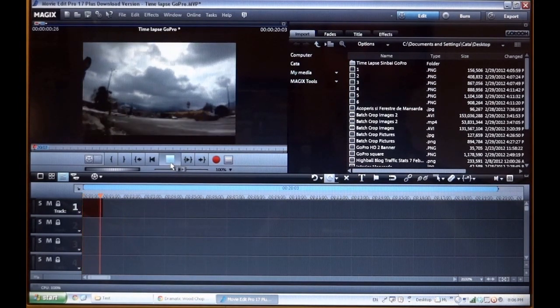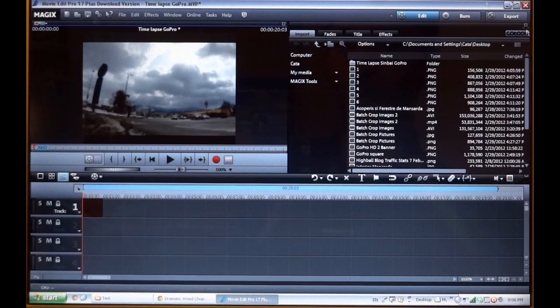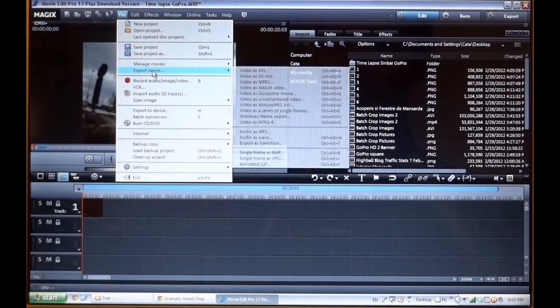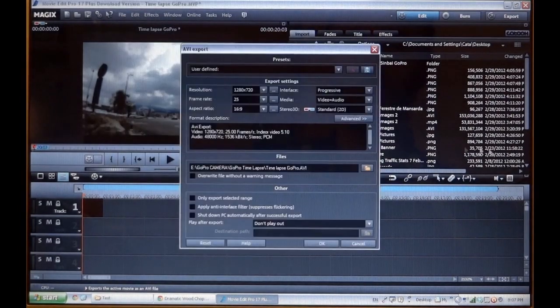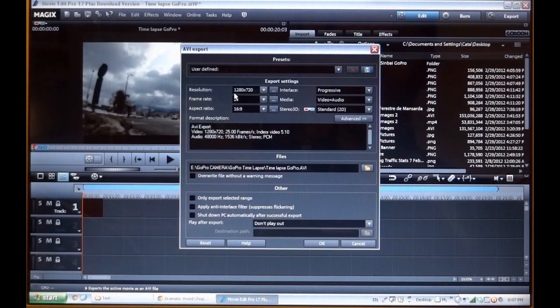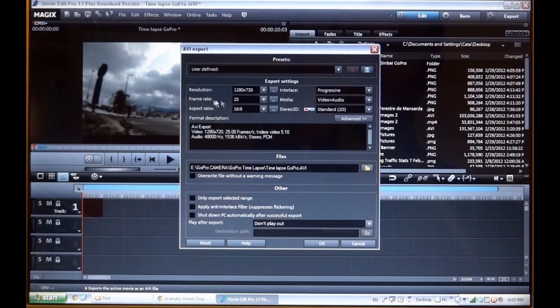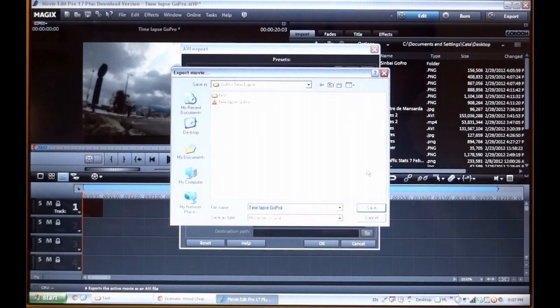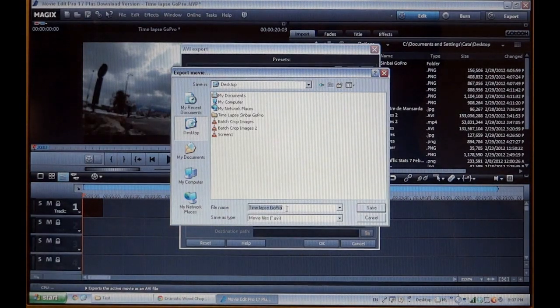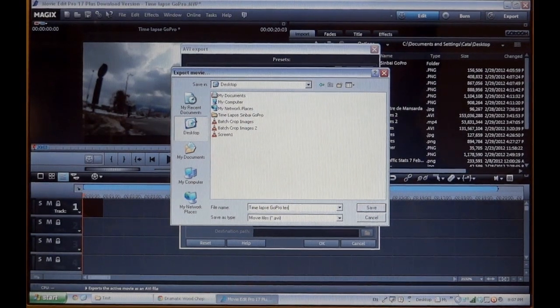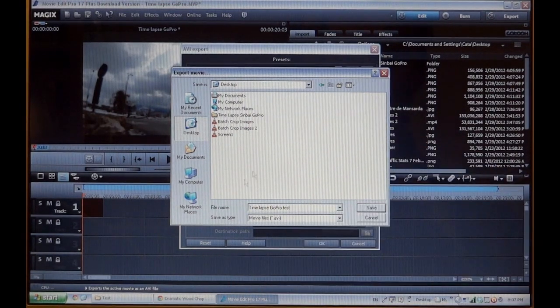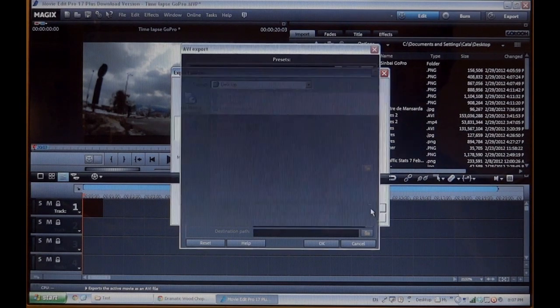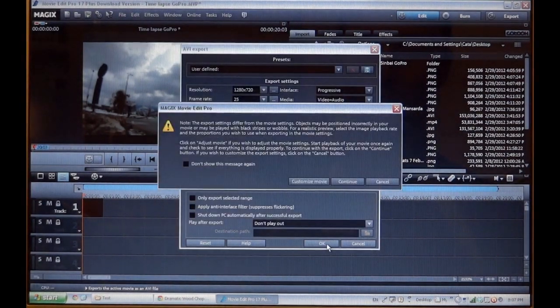Now all I have to do is just export the video. So I go to file, export movie. I'm going to choose AVI format. 1280 and 720, 25 frame rate, 16 by 9 aspect ratio. So I'm just going to choose a path. I'm going to choose desktop, timelapse GoPro. Let's make it test. Ok. Now I'm just going to save. Hit ok.